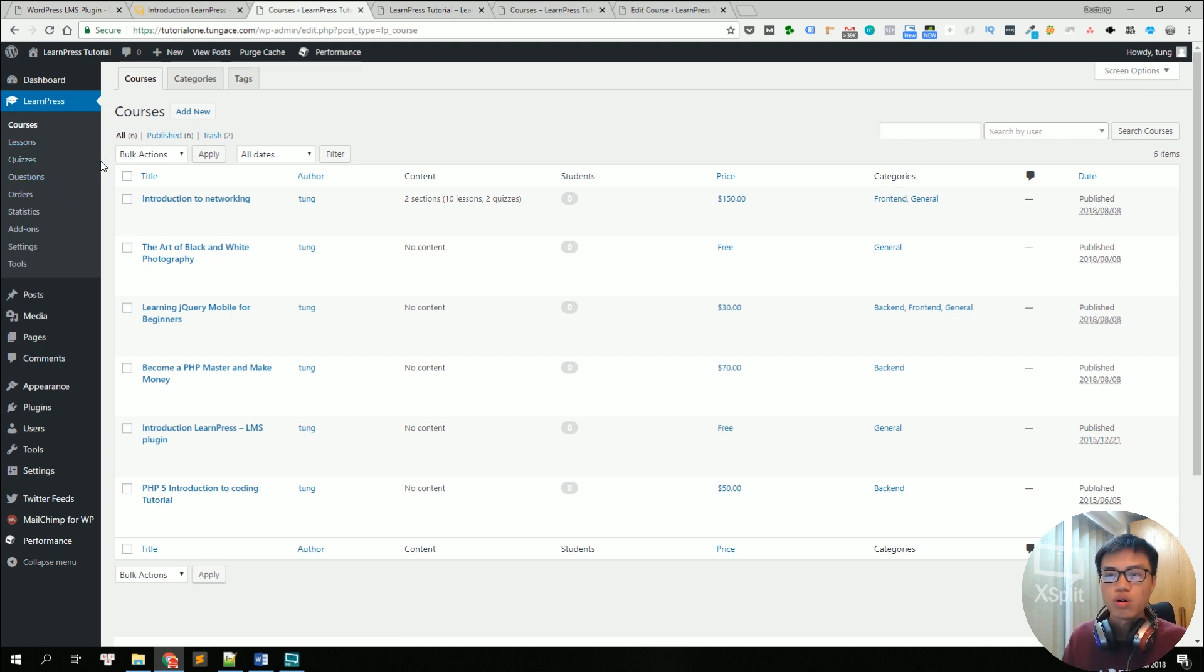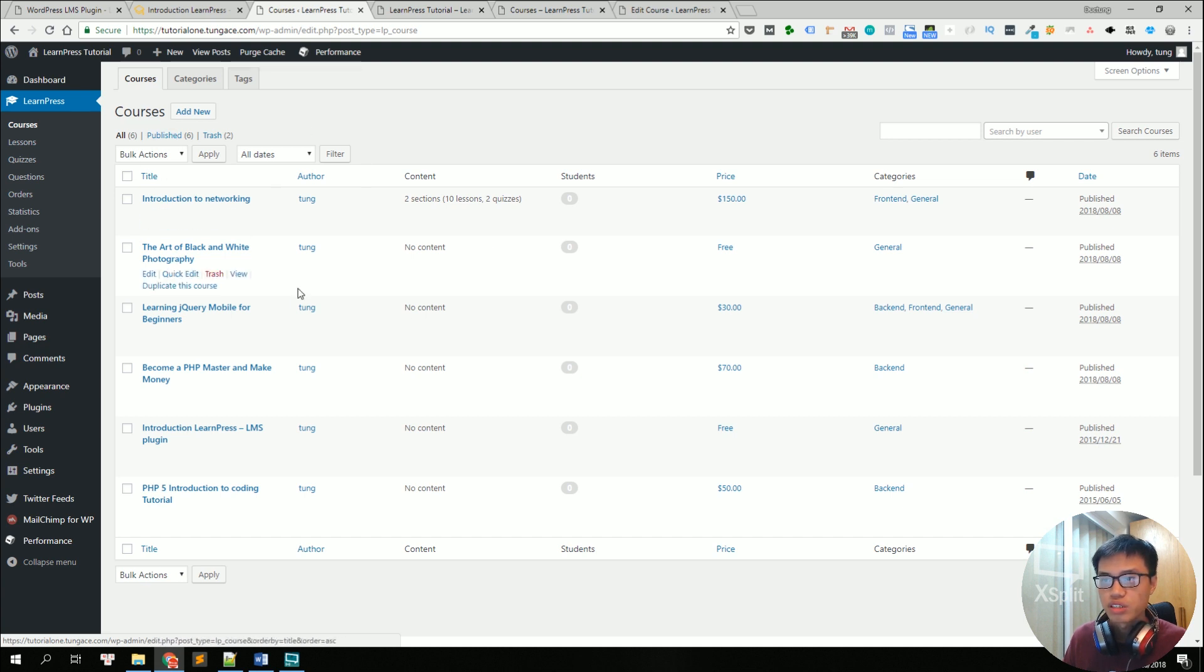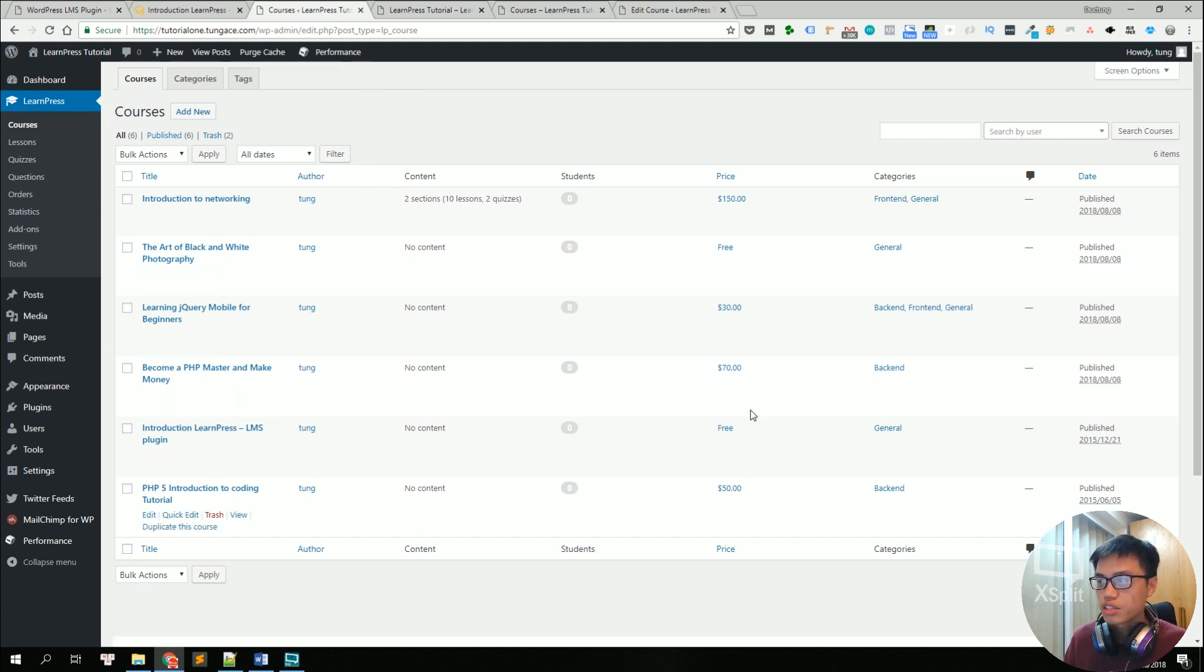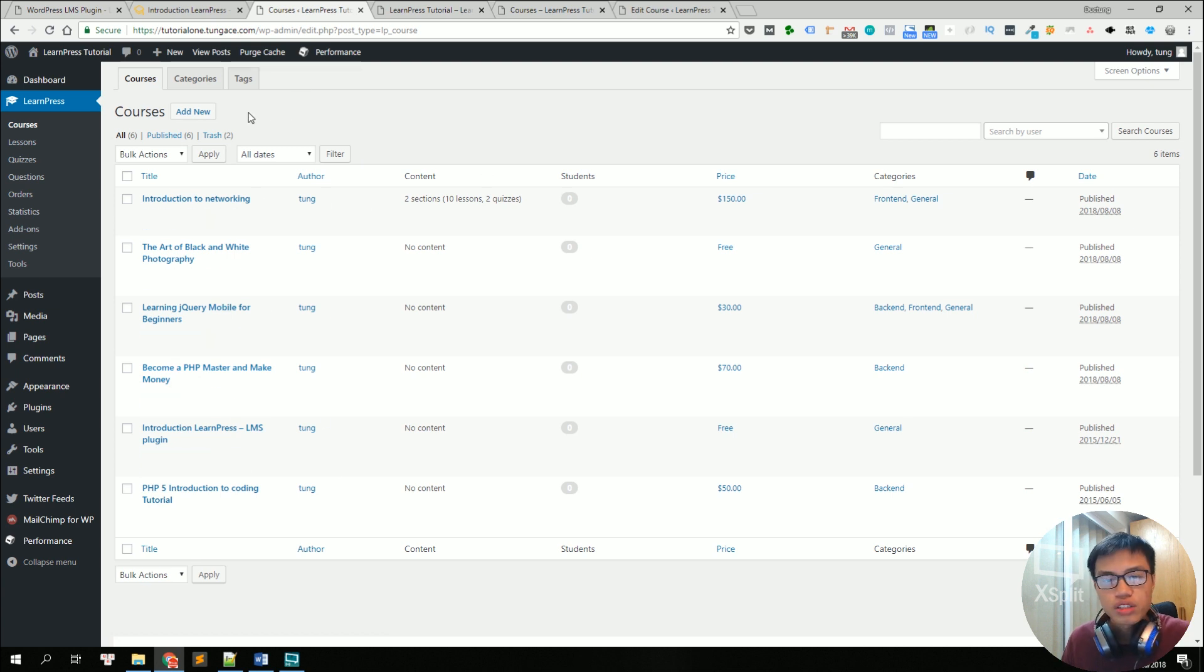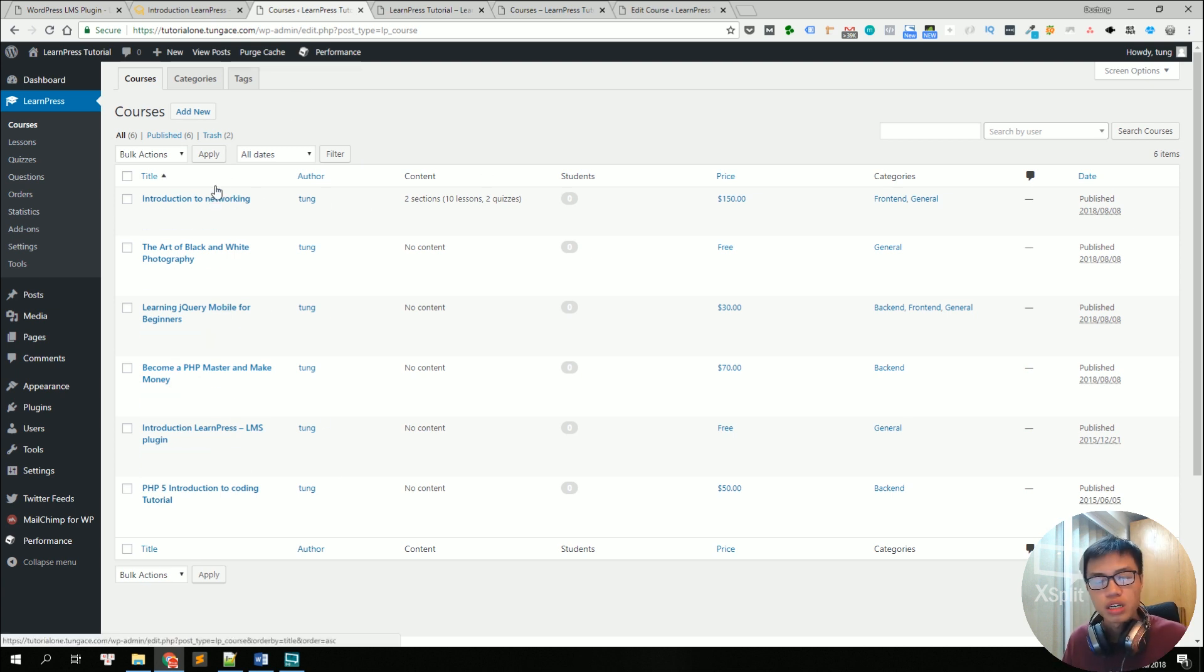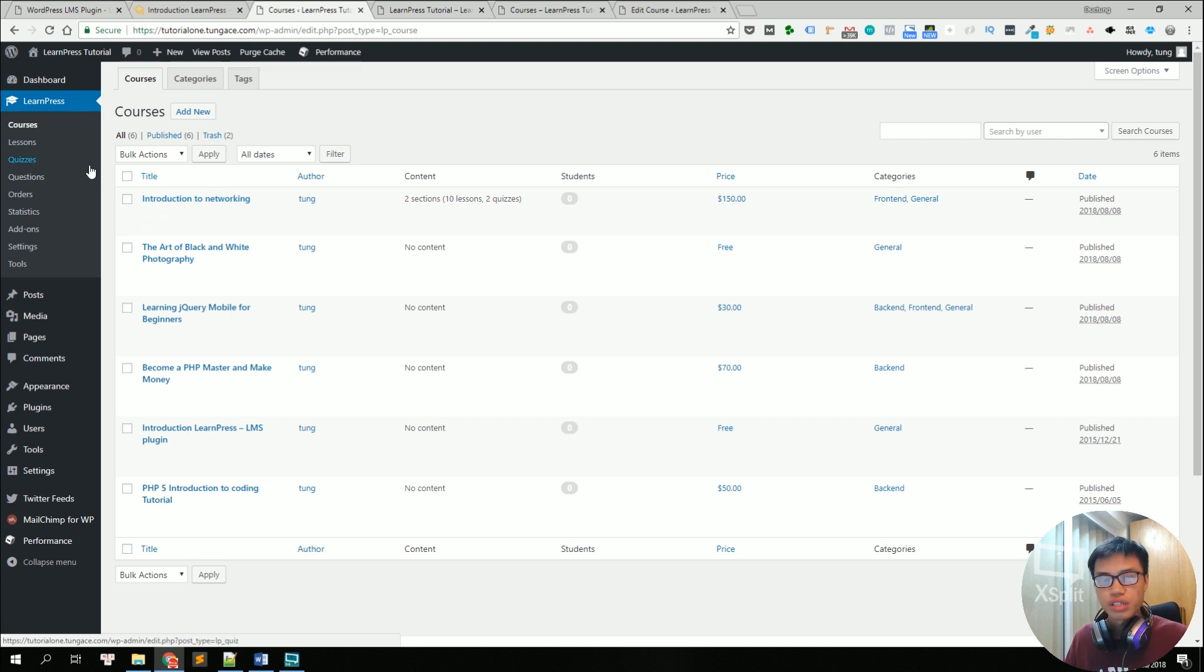For example, you can manage all courses in the courses menu, just like what we are seeing right here, a list of all of the courses with some information. Each course consists of a number of lessons and quizzes and in each quiz, there are several questions.